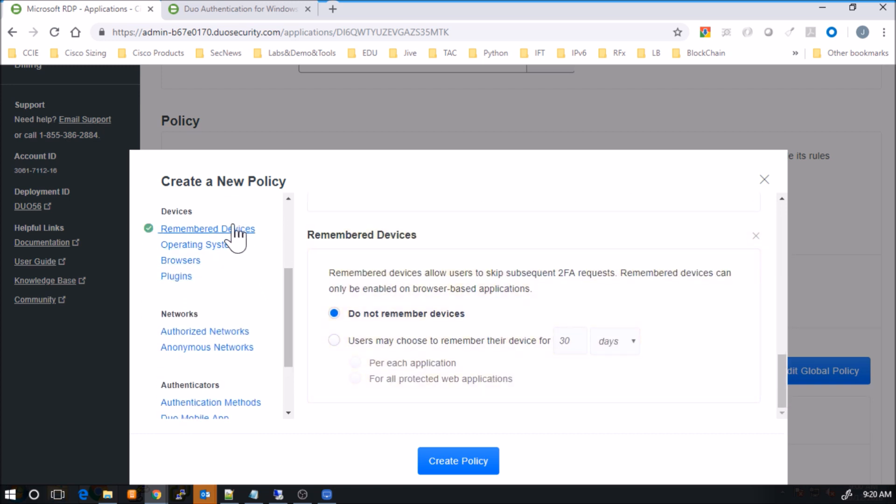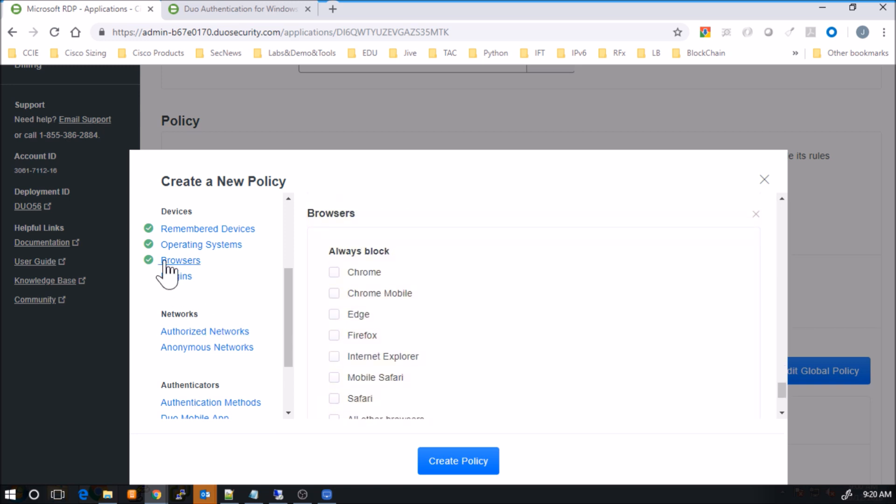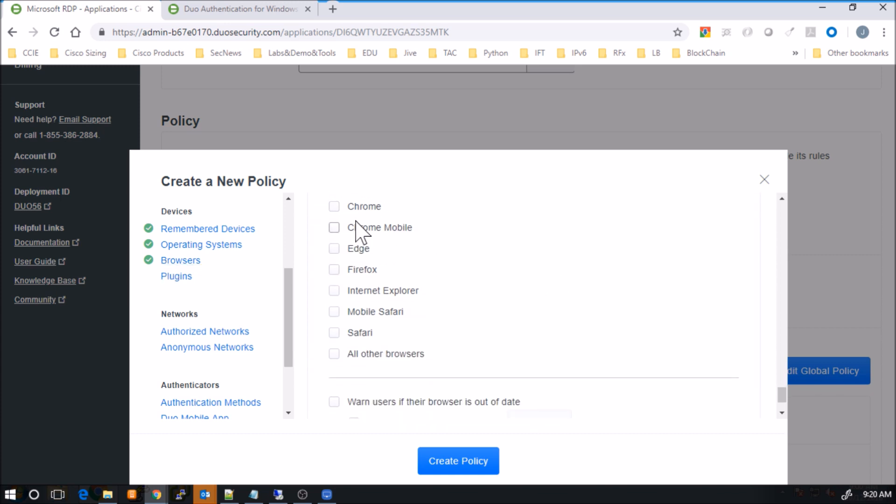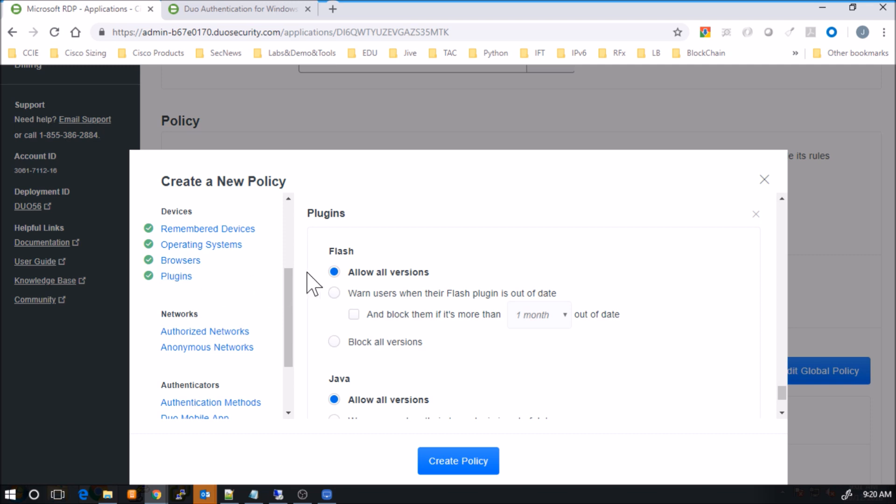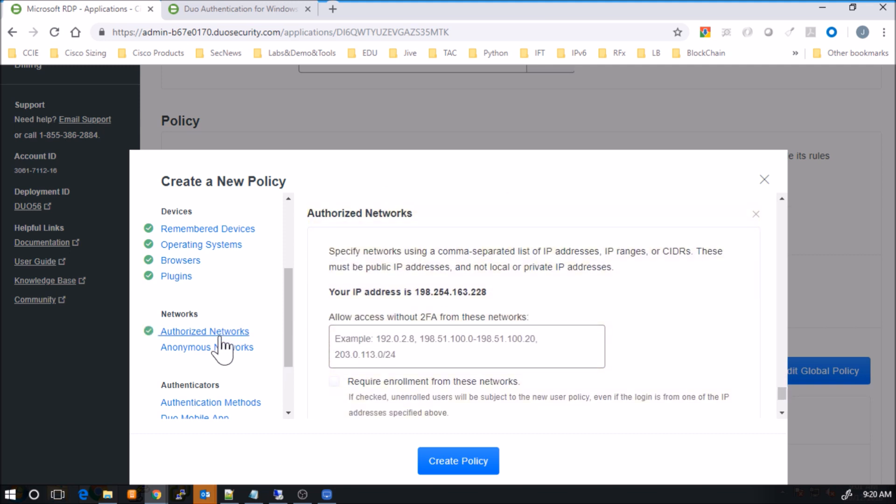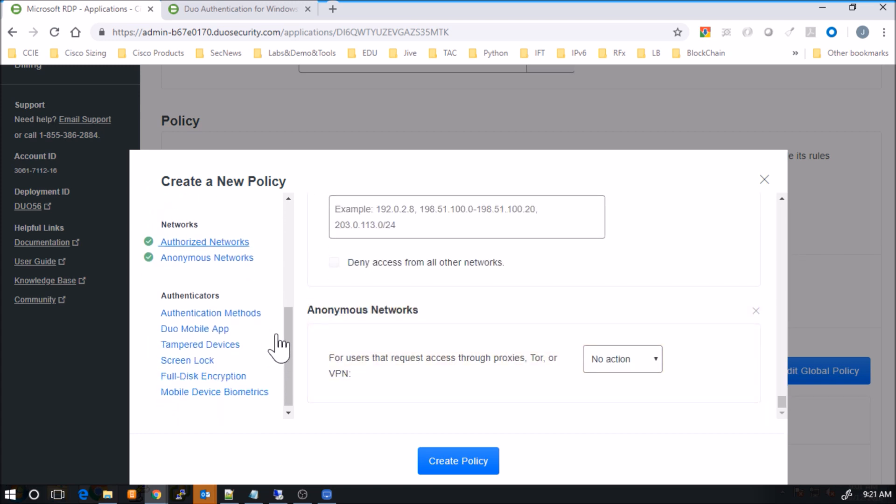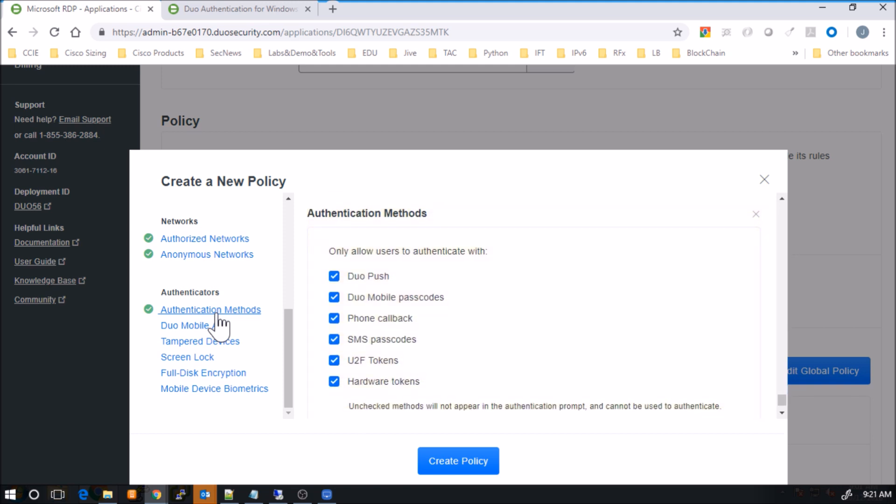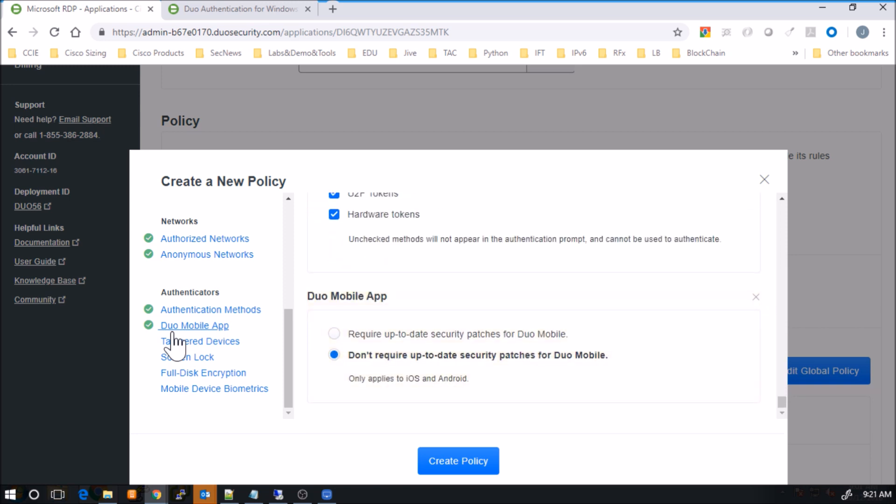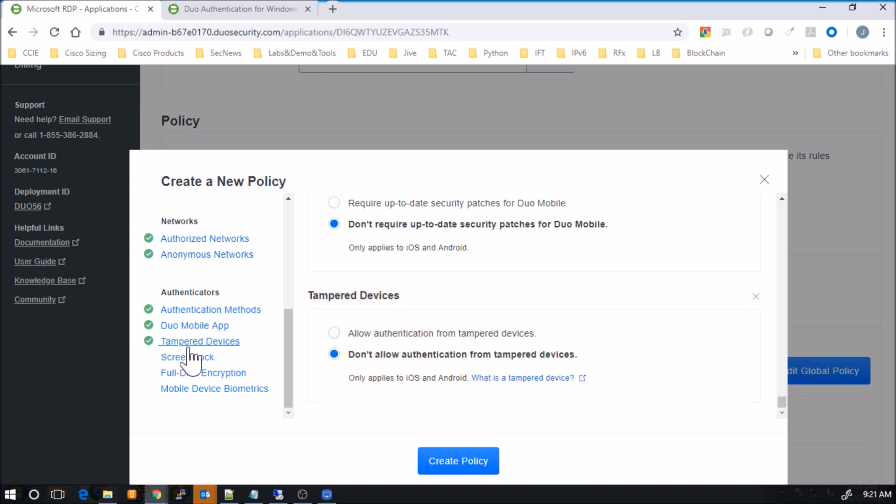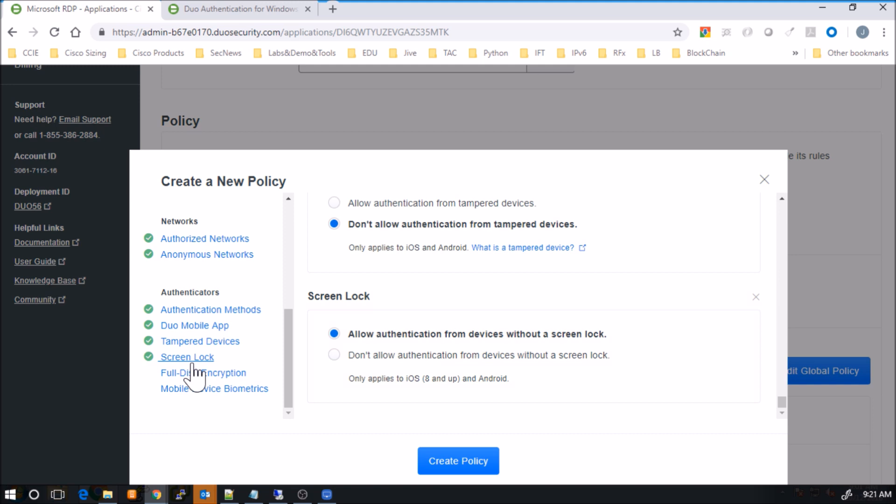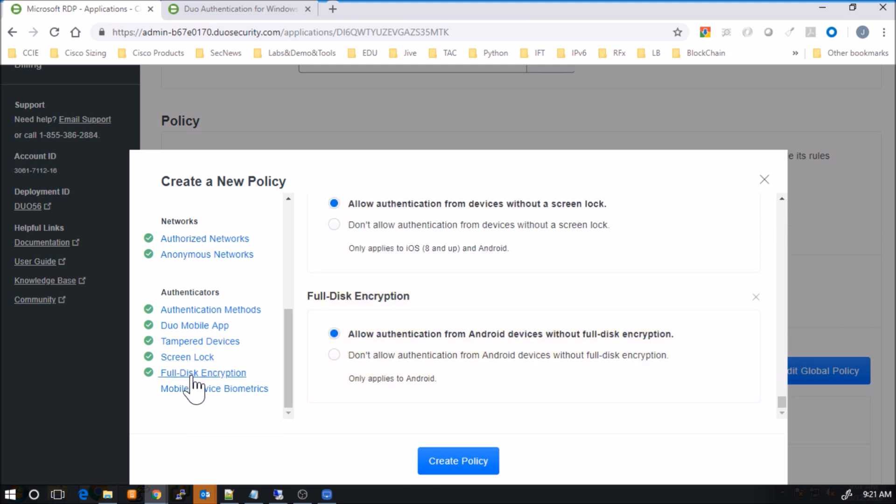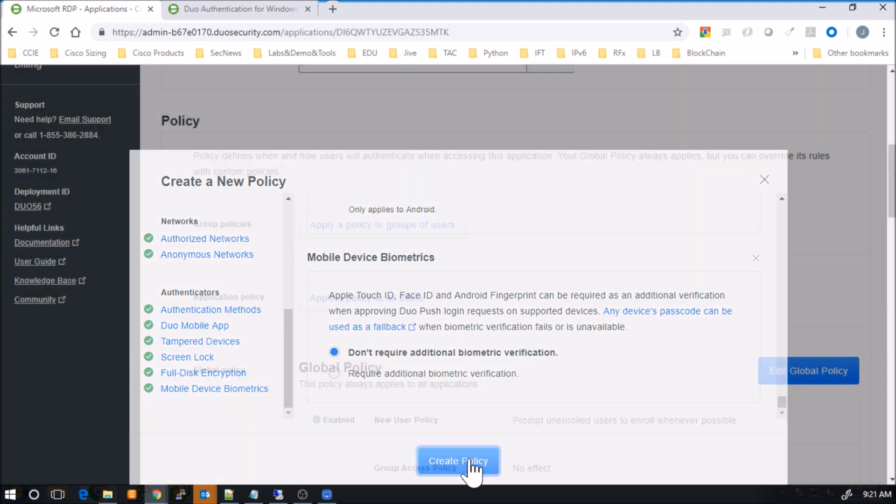Remember devices. So you can select that if you want to. Operating systems. You have the ability to modify what you may want to do here. Browsers. And there's a list of browsers that you can block. So any browser that has maybe more vulnerabilities, maybe you want to restrict that. You can see some Flash and Java content in regards to plugins that you could certainly restrict or block. Authorized networks that you would want to authorize as well as anonymous networks as well. So some additional settings that you can play with here. Authentication methods. I'm going to use them all, but you can see there's a pretty good list of capabilities there. Duo mobile app. Probably want to make sure that you're enforcing up-to-date applications. Tampered devices, screen lock, full disk encryption, and then you get some biometric capabilities as well. So you can build that policy out and you can add these elements to add additional layers of security if you choose to do so.